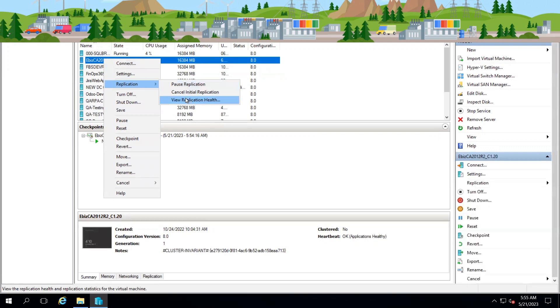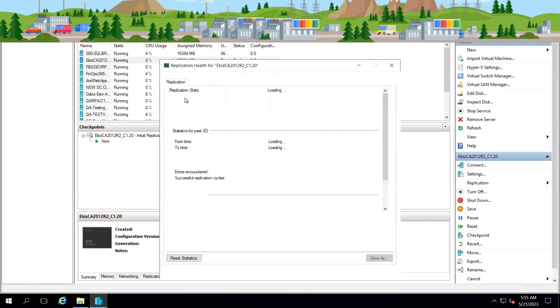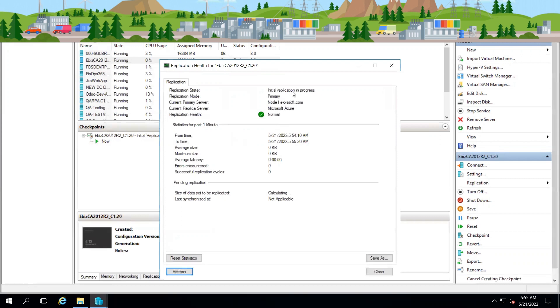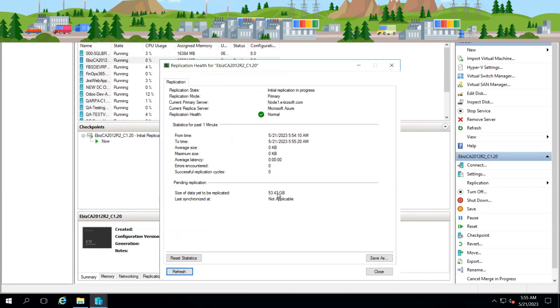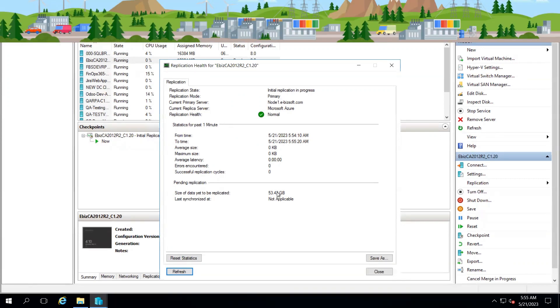The size of data yet to be replicated is almost 53.43 GB. In the coming episodes, when this machine is completely replicated, we will verify on our host machine and on ASR infrastructure as well. Let's move to the next episode.